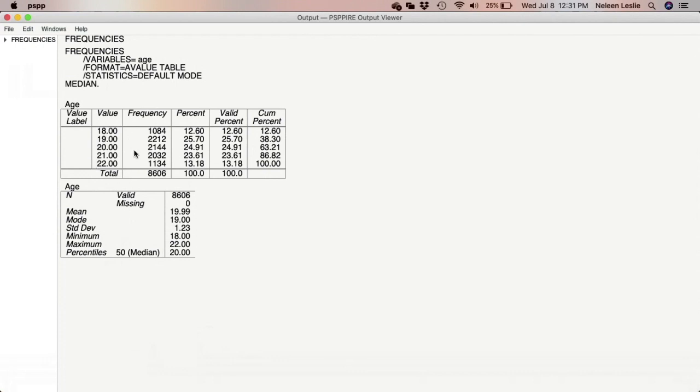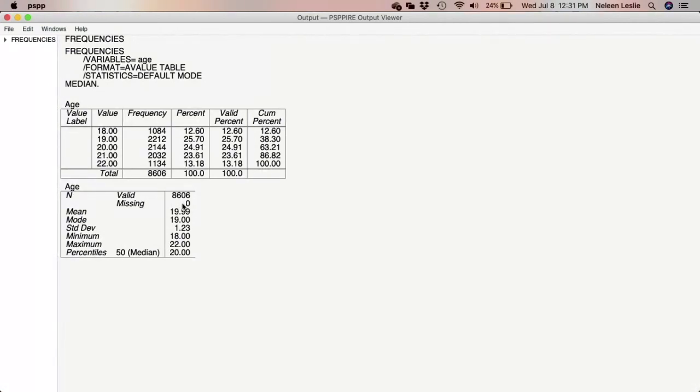And so all the persons who participated are college students. You see that there are 8,606 valid responses, no missing values. We asked that it exclude anybody that didn't put their age in. The mean, which is the average age, as you can see, is 19.99. However, because it's an average, because it's an age, we don't use decimals. The fact of the matter is a number like 19.99 should be rounded up to 20.